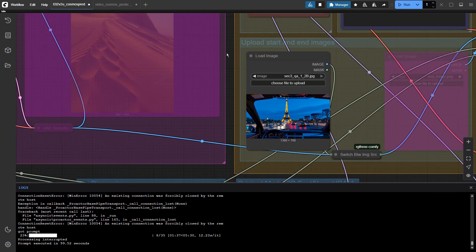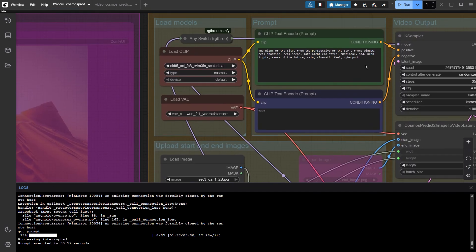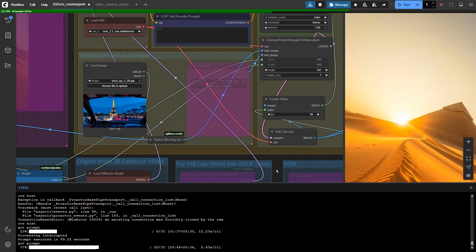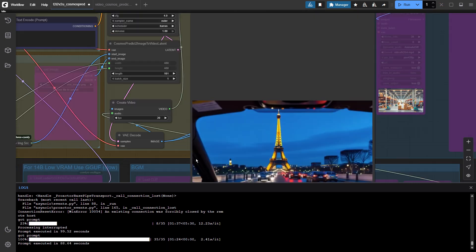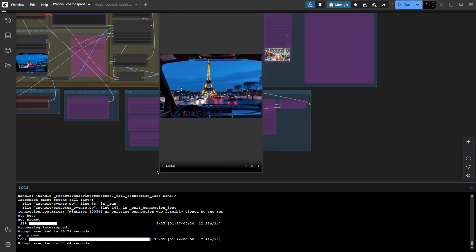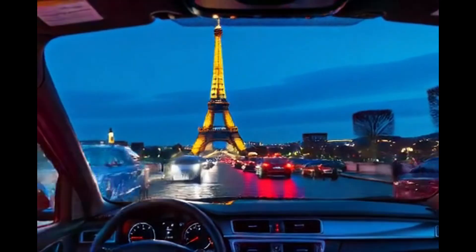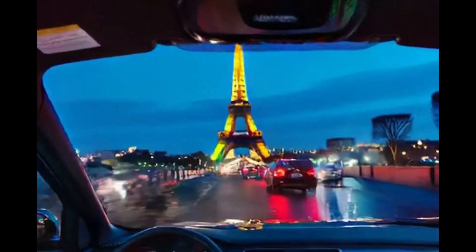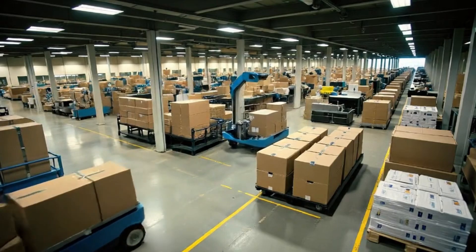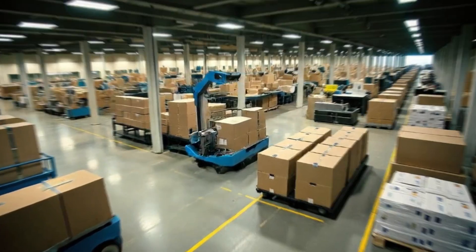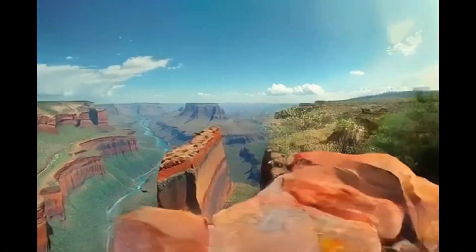Let's try to generate a video using a picture. The video looks decent. Cosmos Prediction is good at predicting realistic style pictures because this model is designed for simulating and predicting the future state of the world as video. The 2B model is fast, but it lacks details. We can occasionally see distorted frames.